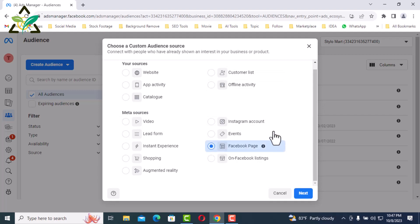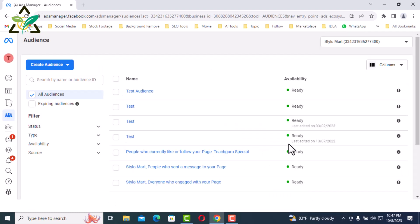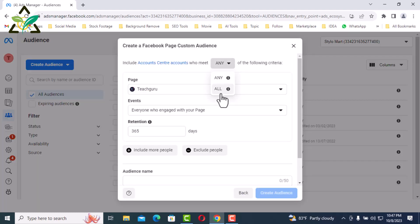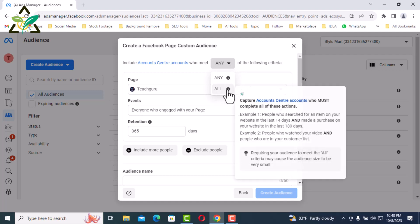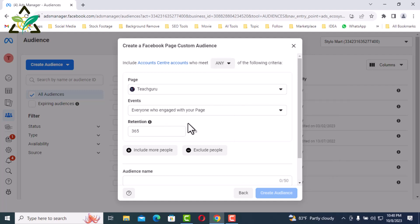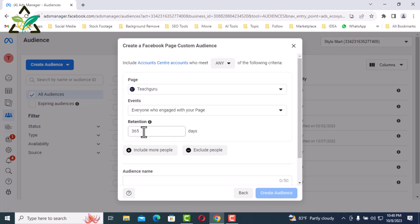I selected Facebook Page from meta sources. Now click Next. Here are any and all options with objectives listed next to each, so they can be selected as per convenience. Then the Facebook page has to be selected. There are many events available in the drop down, and there is a retention of up to 365 days. Each event can be selected for a maximum of 365 days.